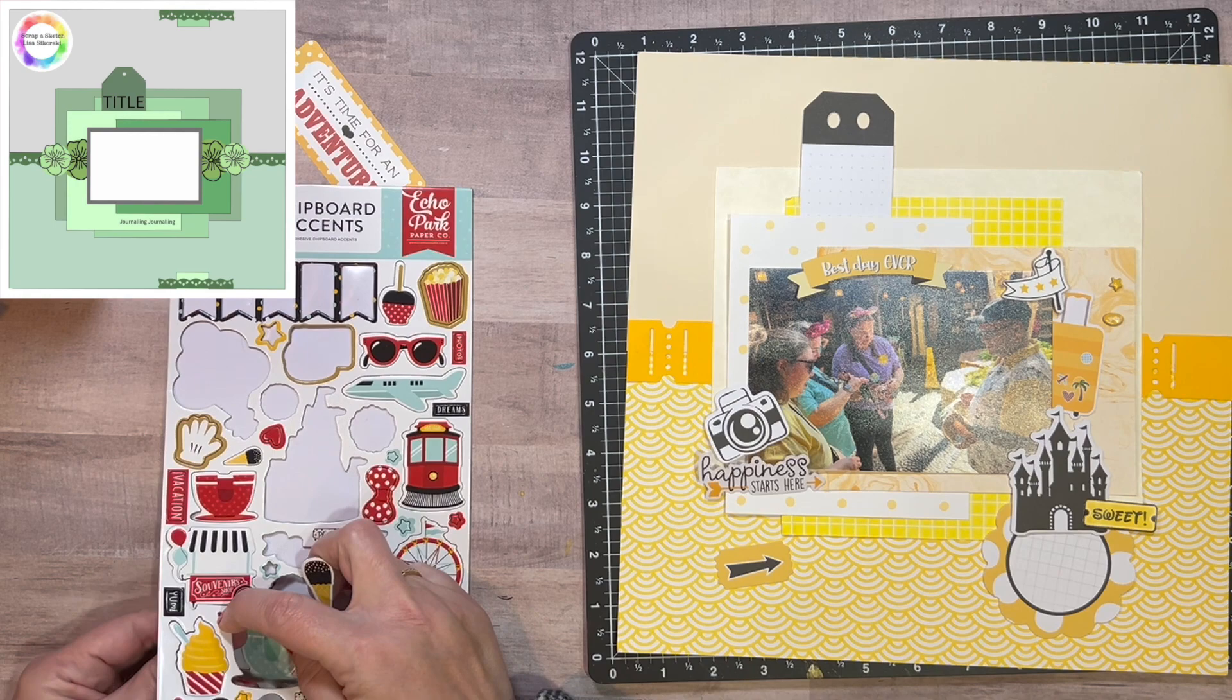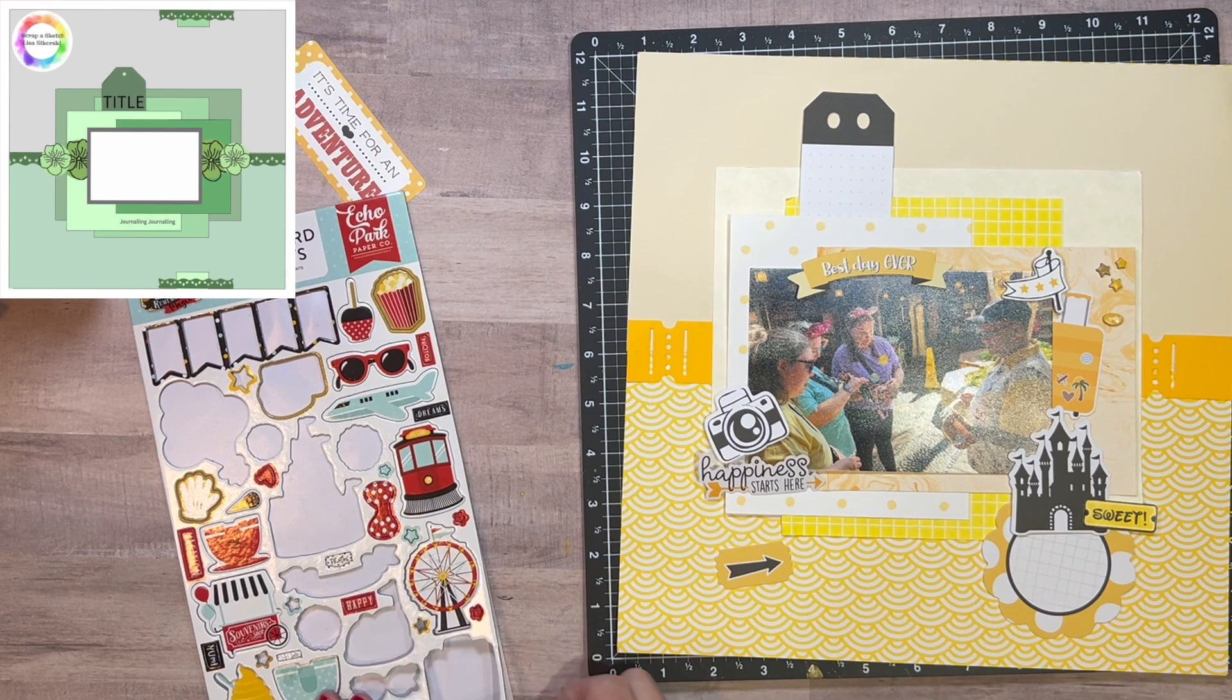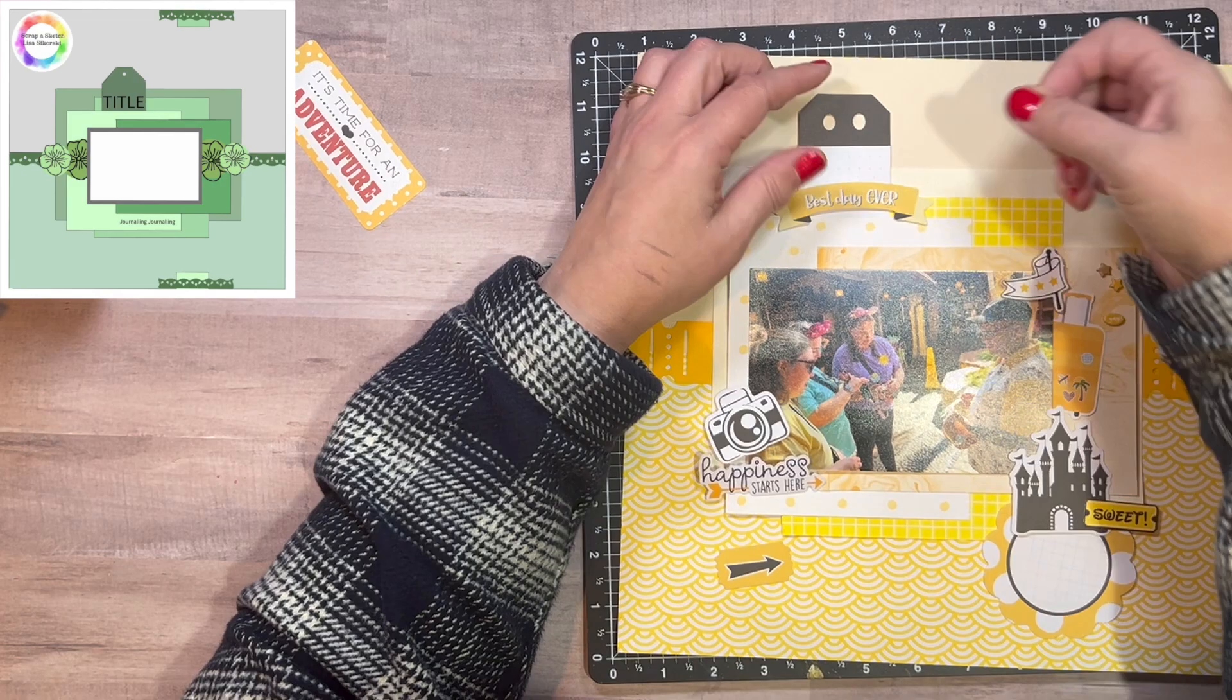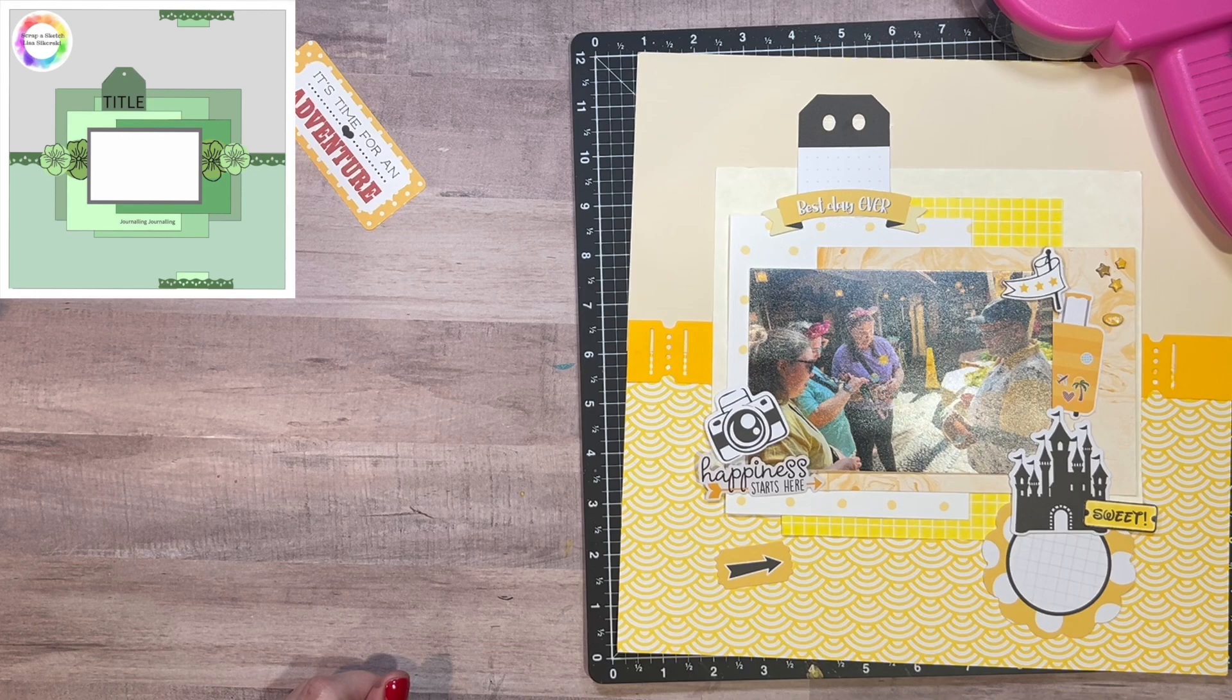So once I get those all punched out, I will go ahead and I'll adhere down everything to my page. Some things do move around a little bit, but I want to get everything balanced out. And in the sketch, you'll see those flowers are on the right side and the left side of the photo. So I kind of want to mimic that as well. Here I will use my ATG to get the tag down as well as the banner, the title, which says best day ever.